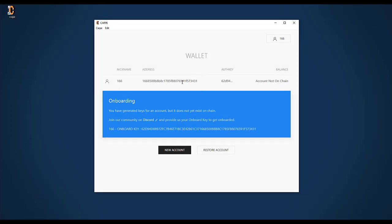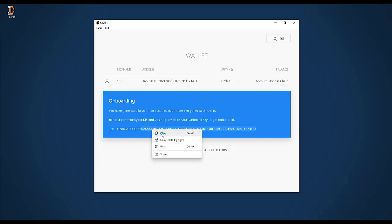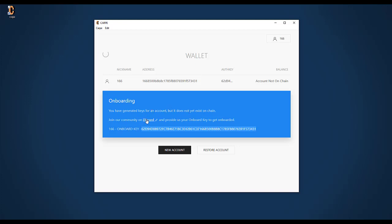Carpe created an address for me, but it says the account is not on chain. This is because before an account exists on the chain, it needs to receive one OL token from somebody, which is called onboarding. For that, this somebody would need this onboarding key, which I can copy from over here. I can give this key to a friend who already has Carpe and can onboard me. Or if you're watching this video on YouTube, you could post this key under the video, then I would onboard you. Or we can join Discord and get onboarded over there.